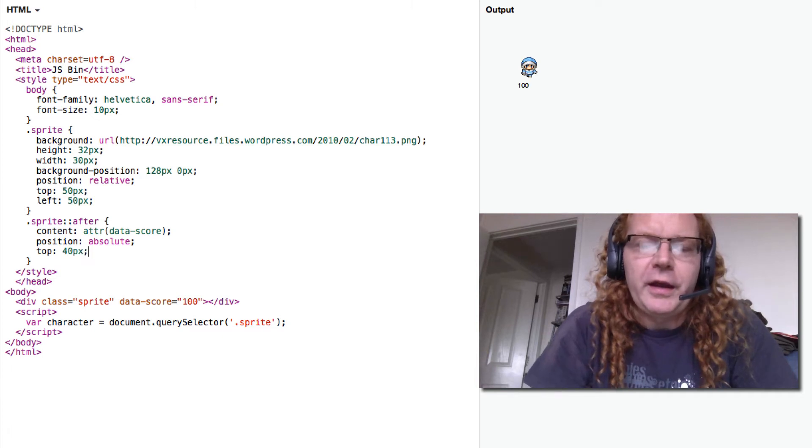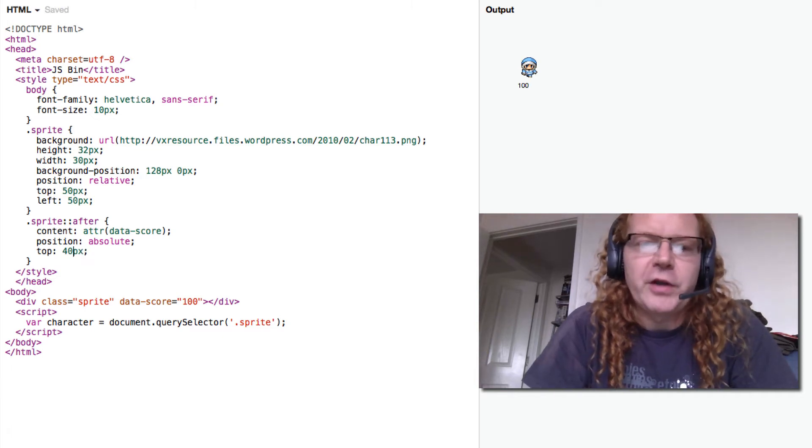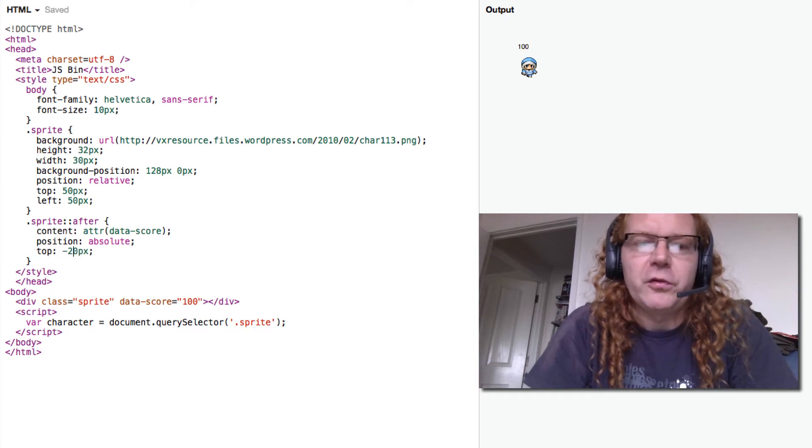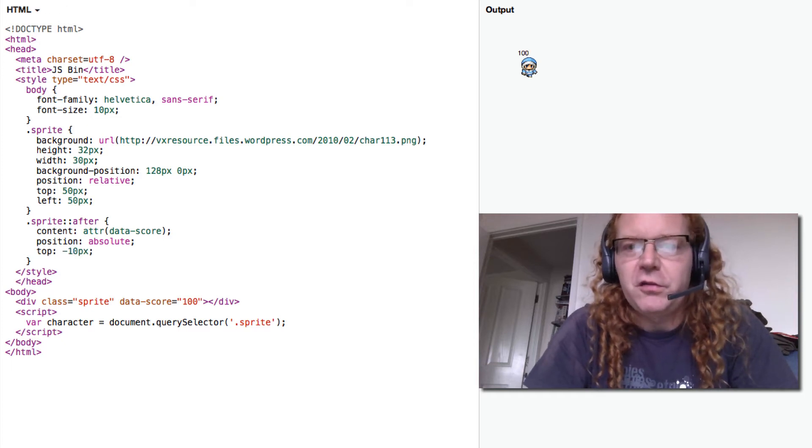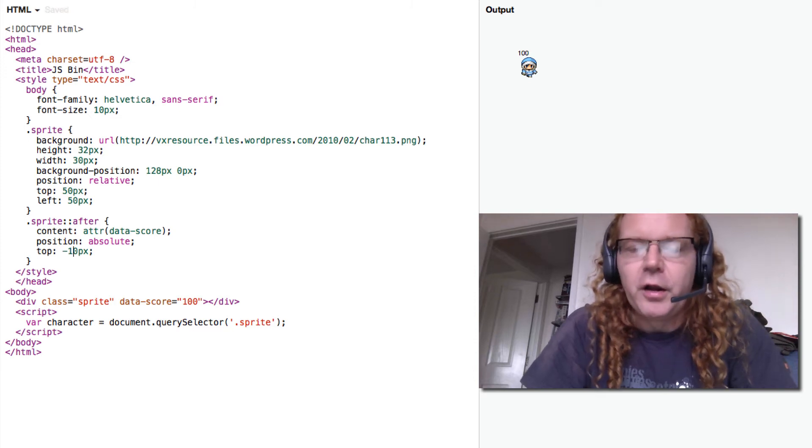And then it shows the score next to it, or actually make it a top of like minus 20 pixels or minus 10 pixels. So you can see the score next to the character right now.